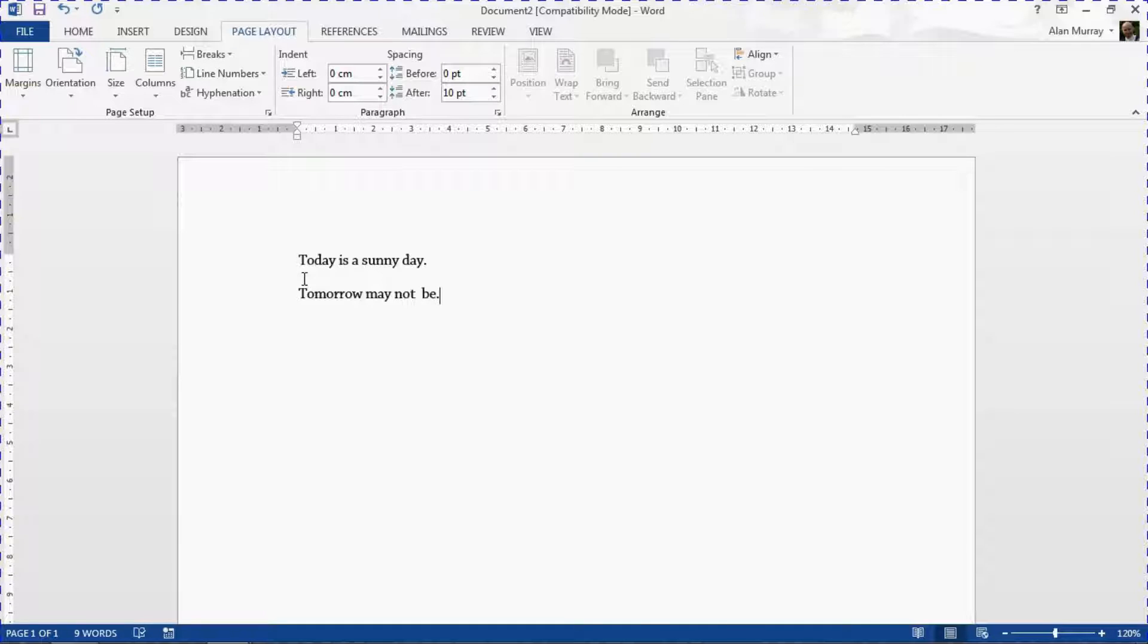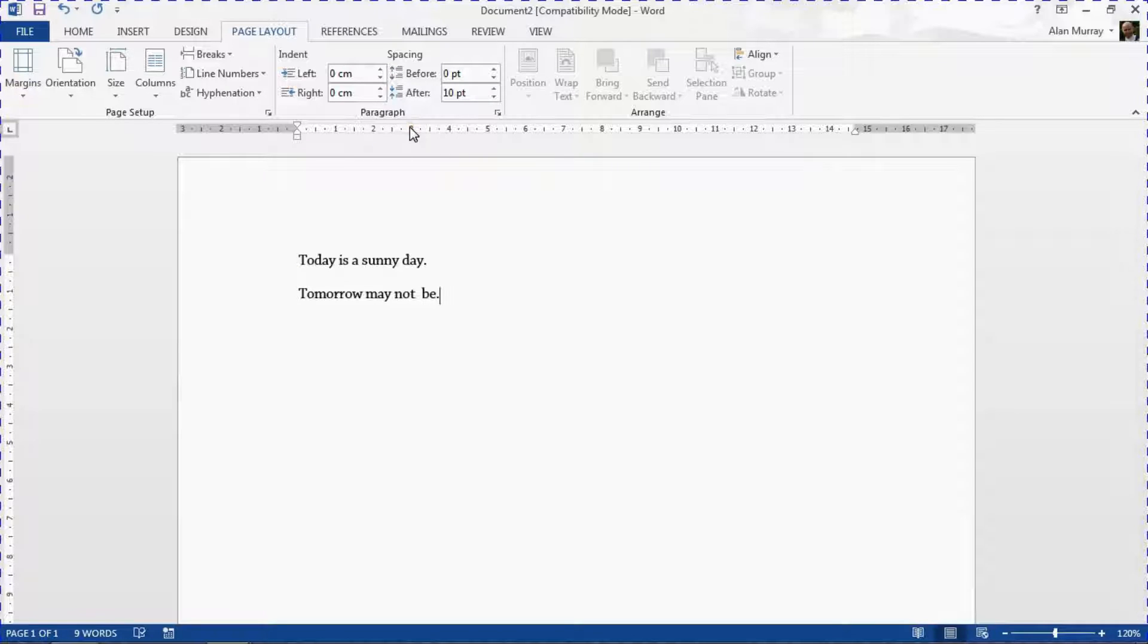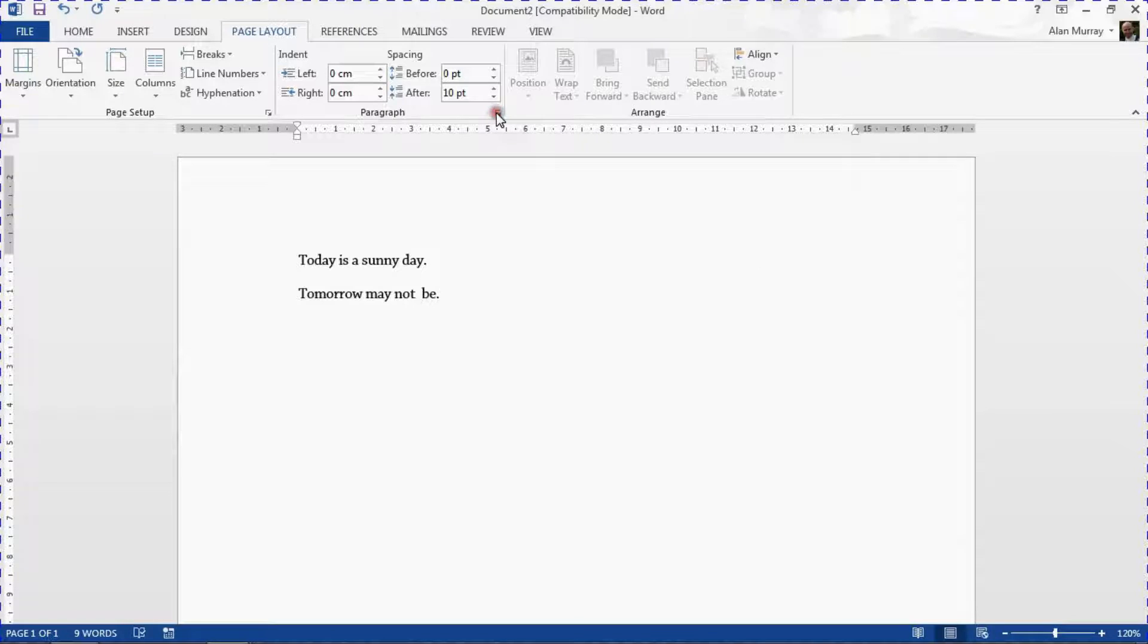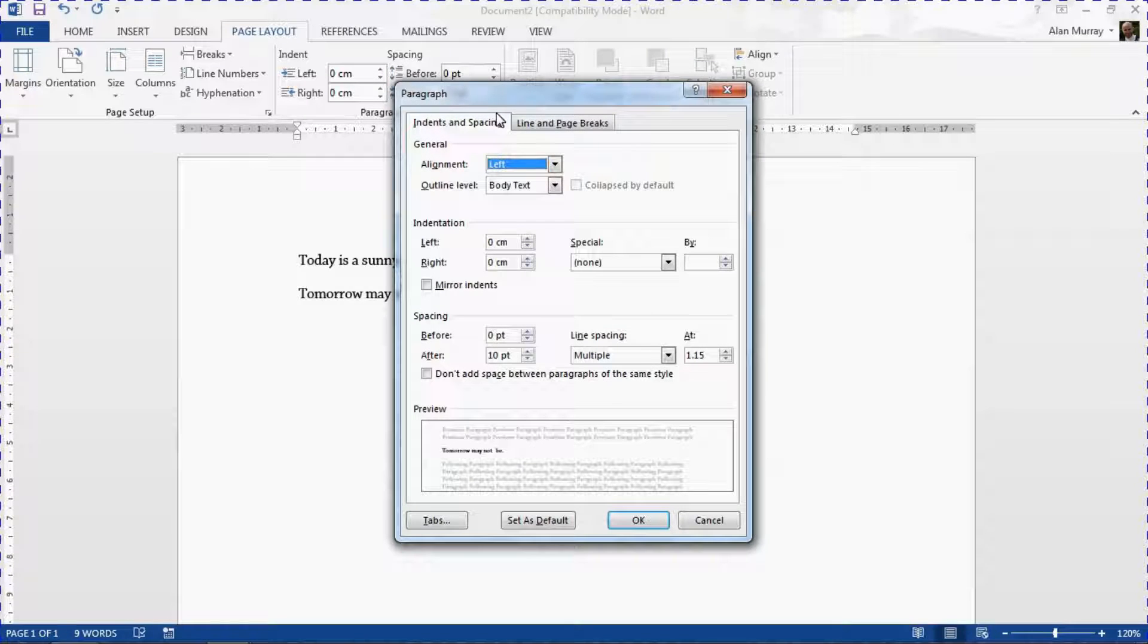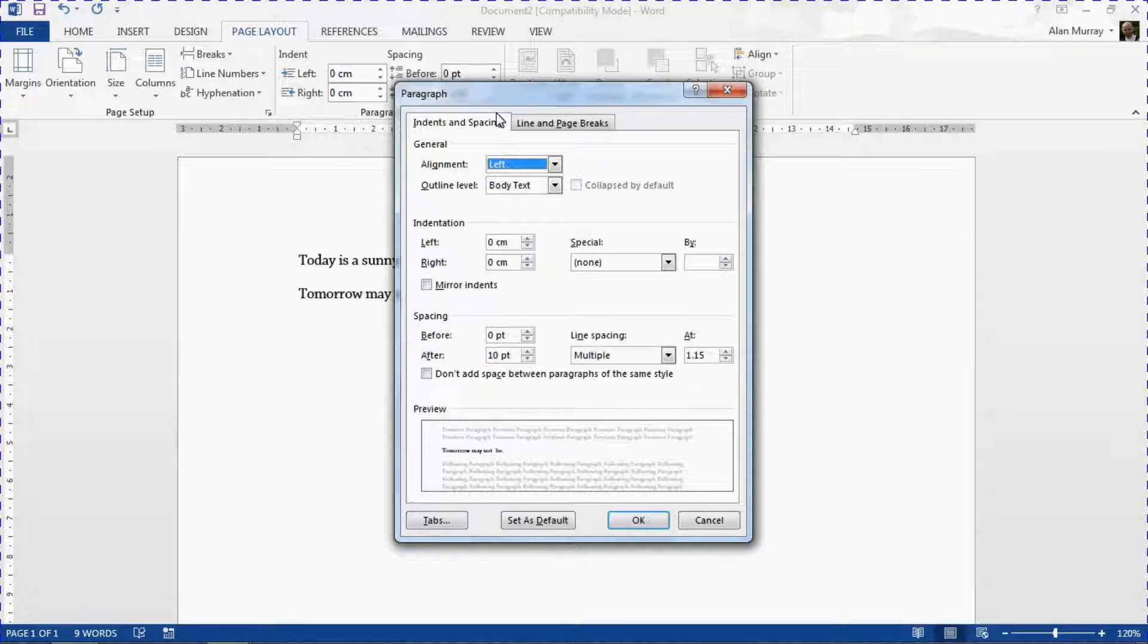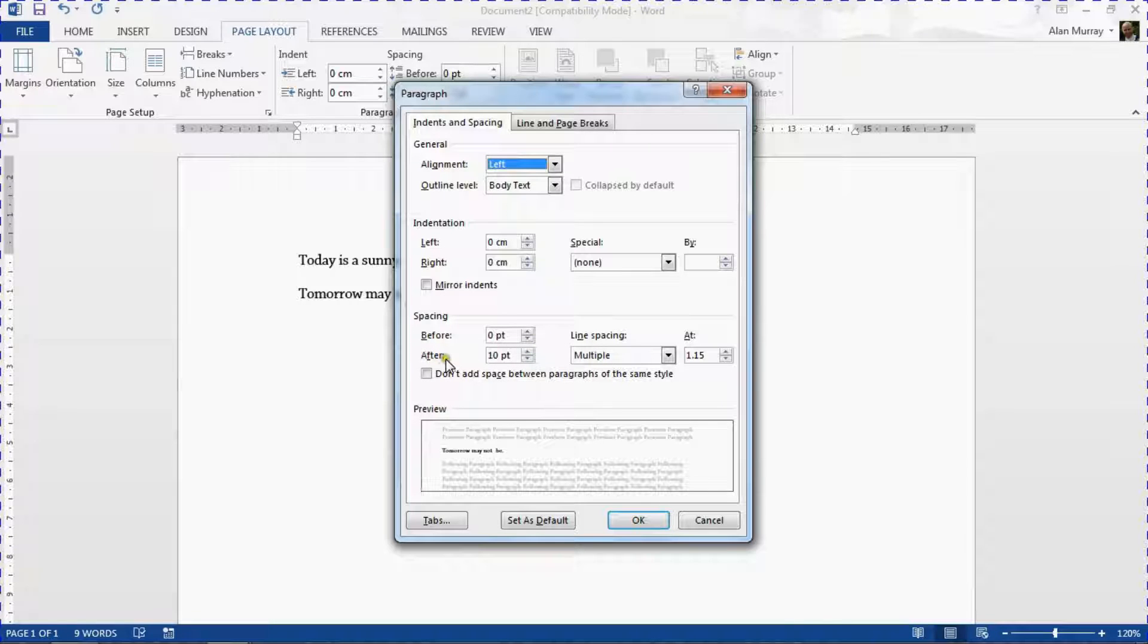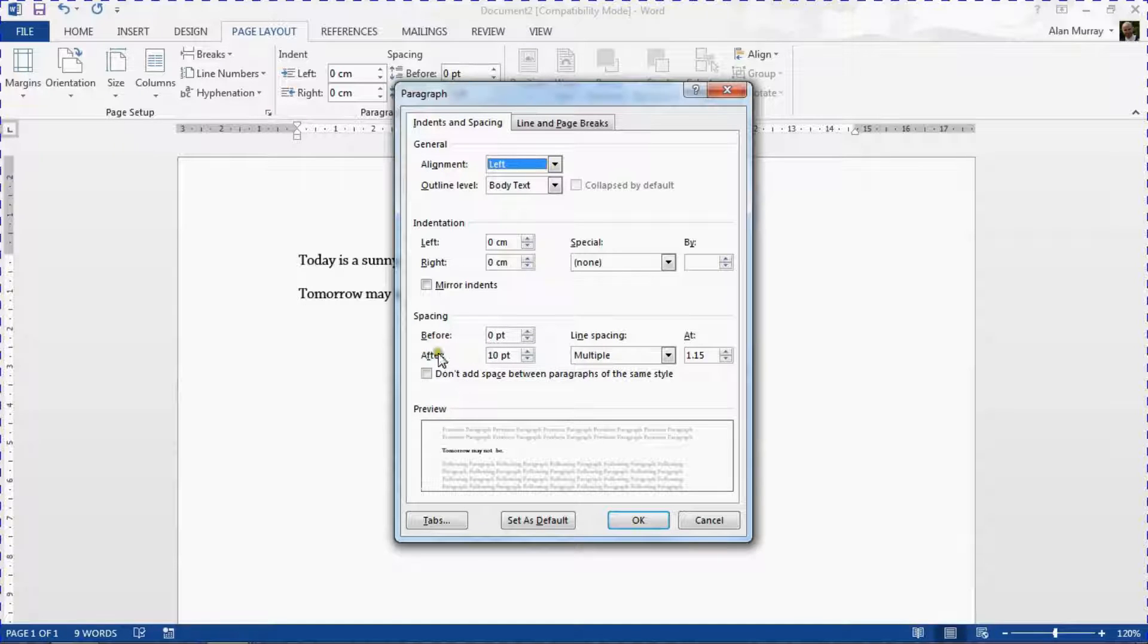So let's have a look at how we can change that. Now once again like with the previous setting, where we have our paragraph group I can click this arrow in the bottom right hand corner to open up the full-on dialog box for paragraph settings. So what I'm about to say is it can be applied to any paragraph setting but I'm looking at the after spacing two-thirds down the dialogue here.